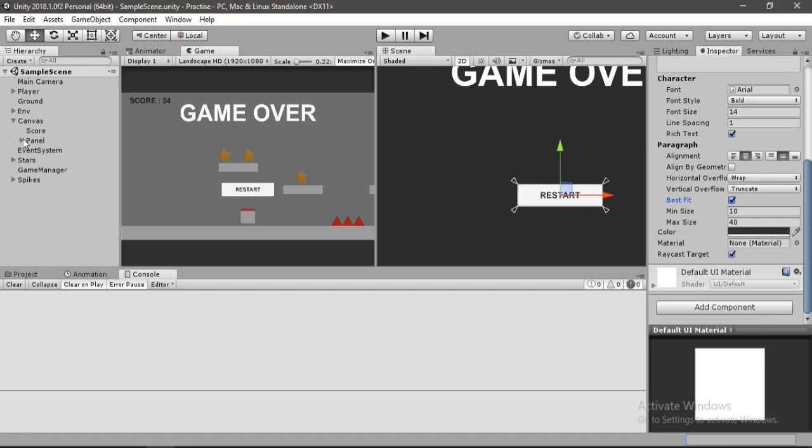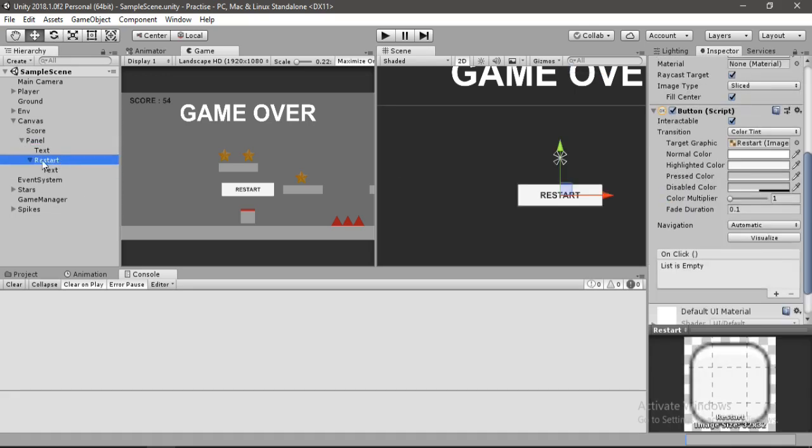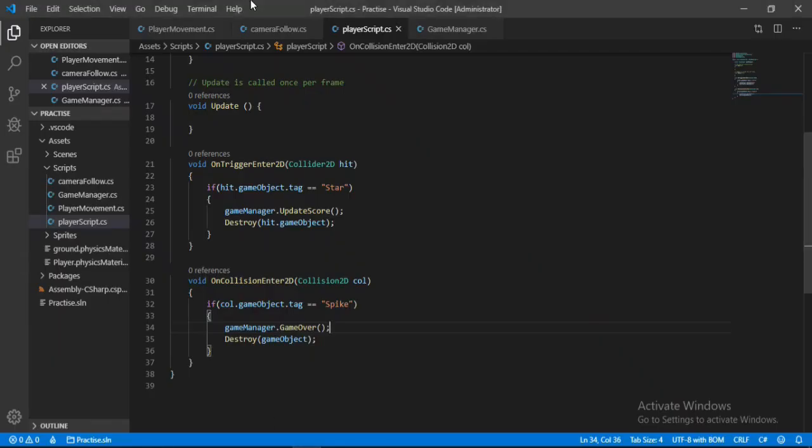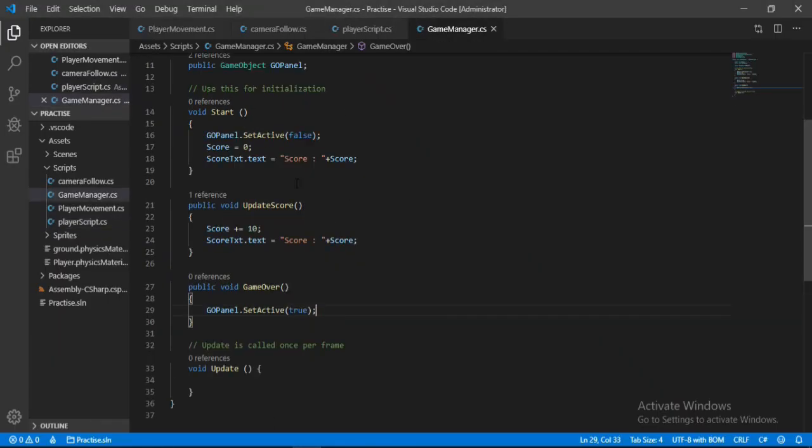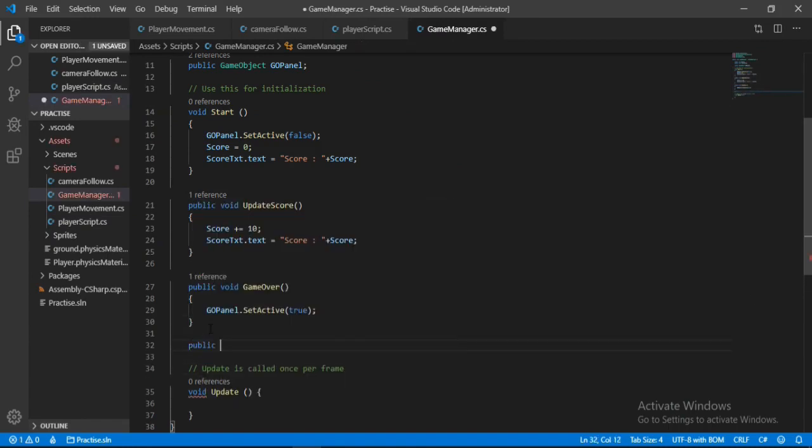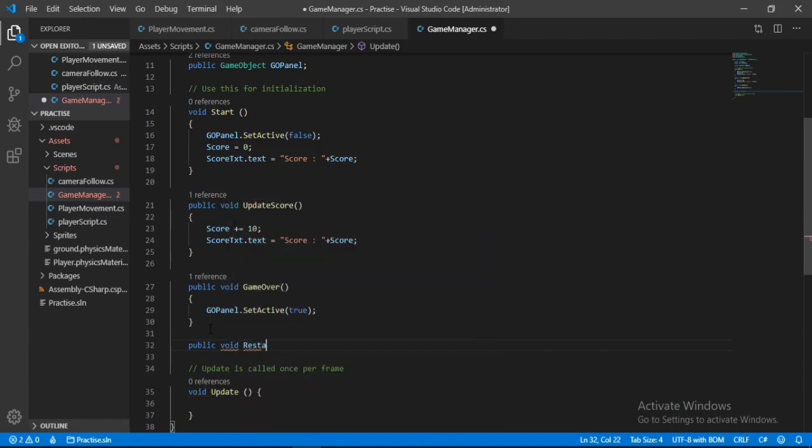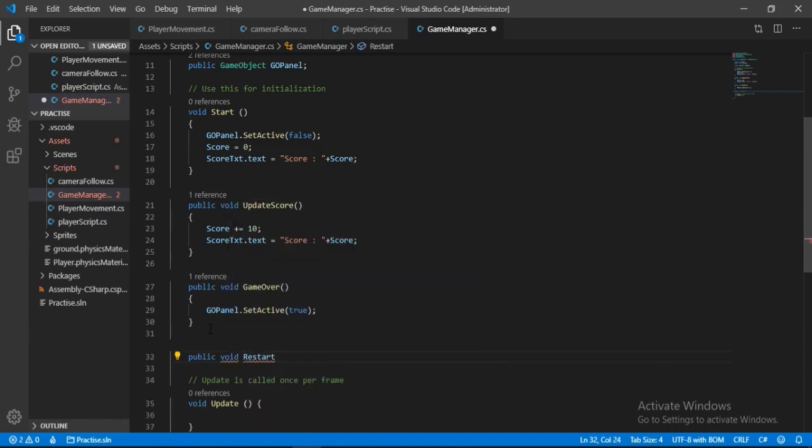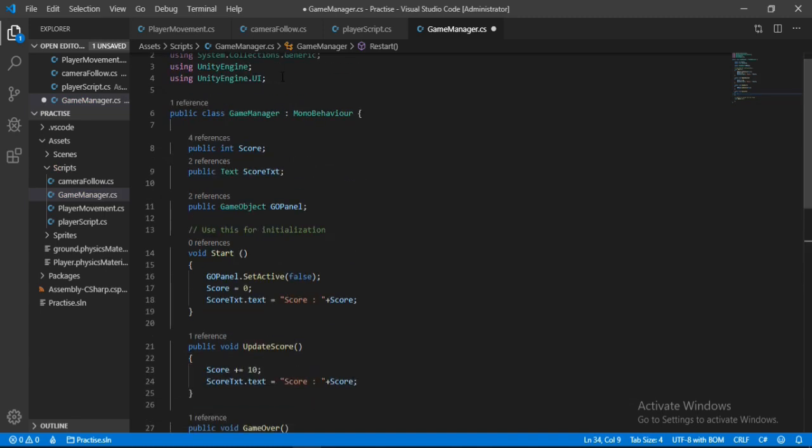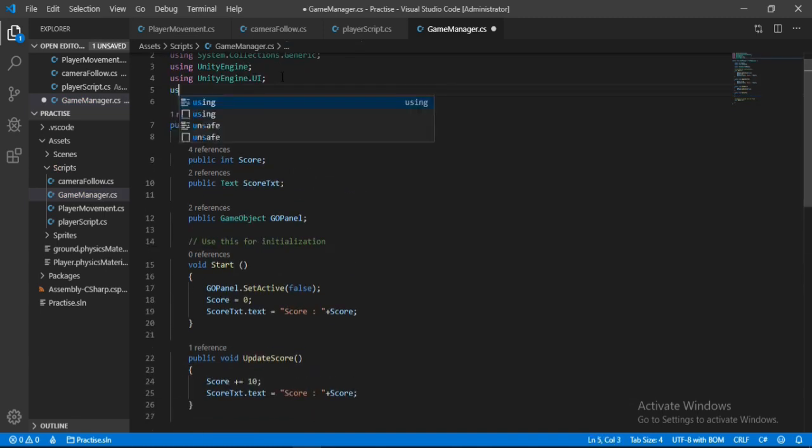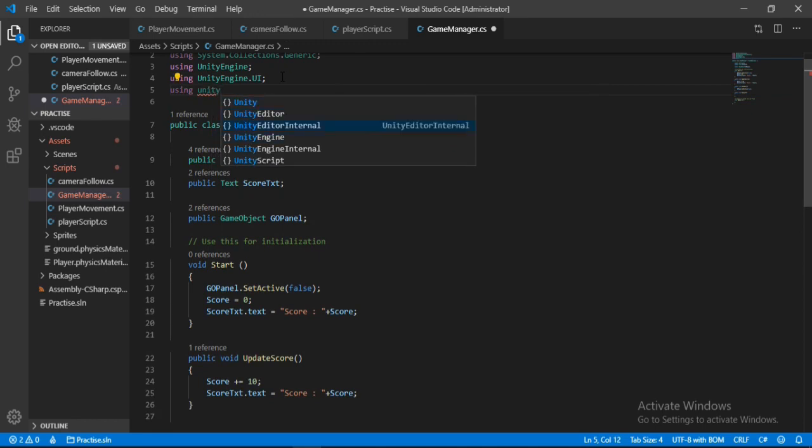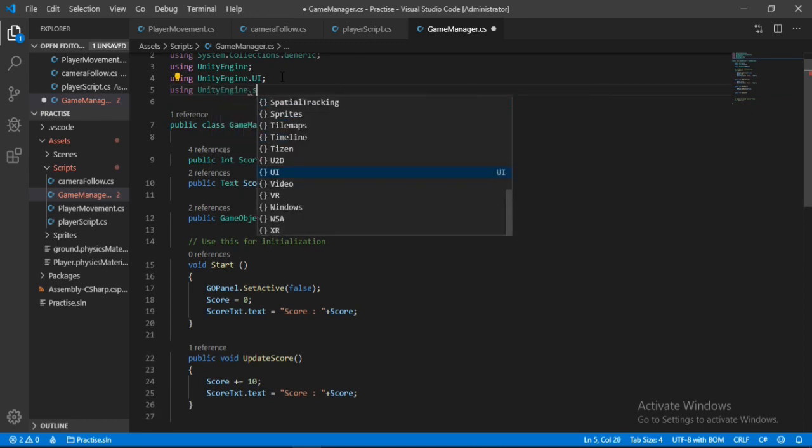So now we can select the button again and let's add an on click event here. Now open up the manager script, game manager script, and in here we will make a public method that will be called when the button is pressed. So public void, let's call this restart.